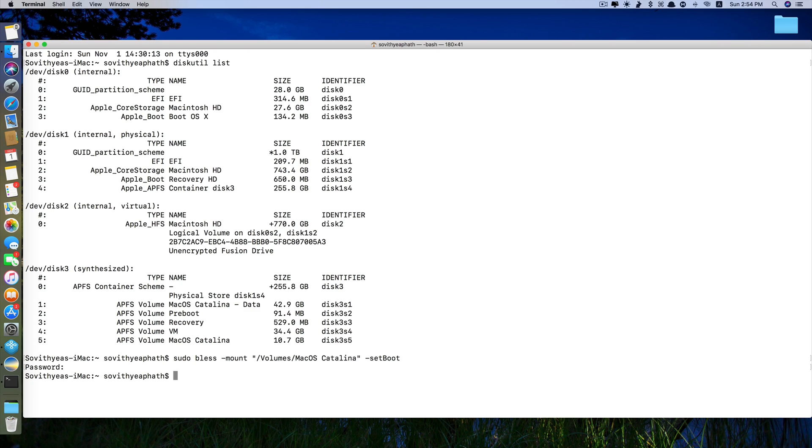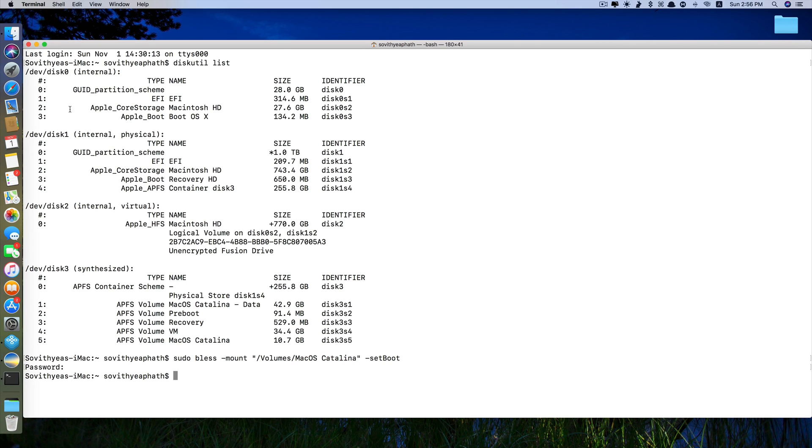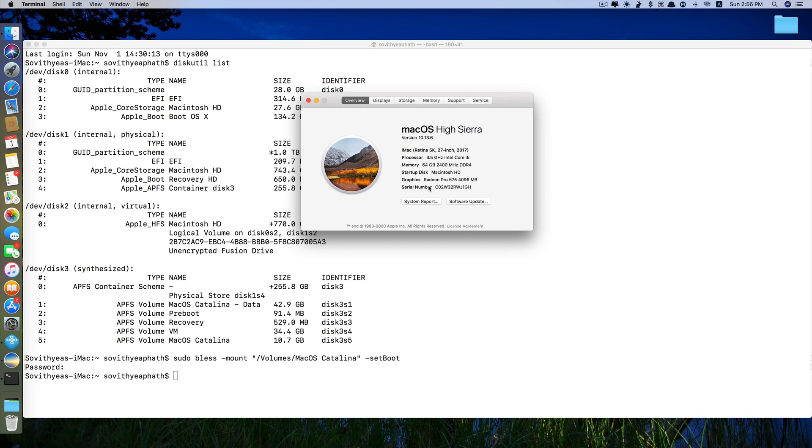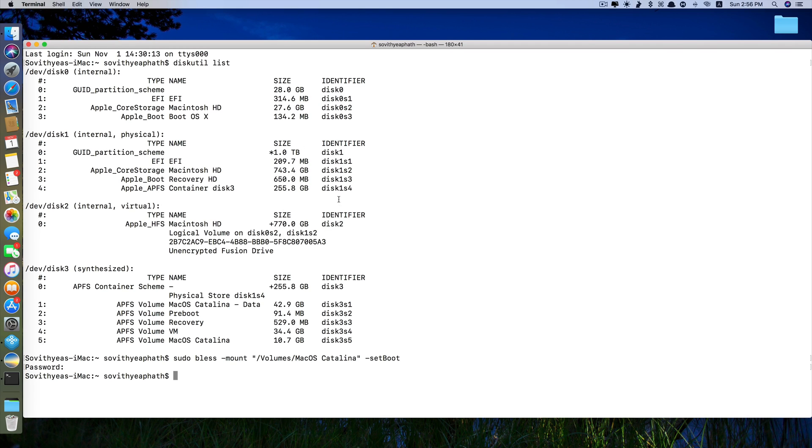And when you restart your computer, it will boot up into this macOS. So right now the operating system that I'm running is macOS High Sierra. If I boot up, it will show me macOS Catalina.